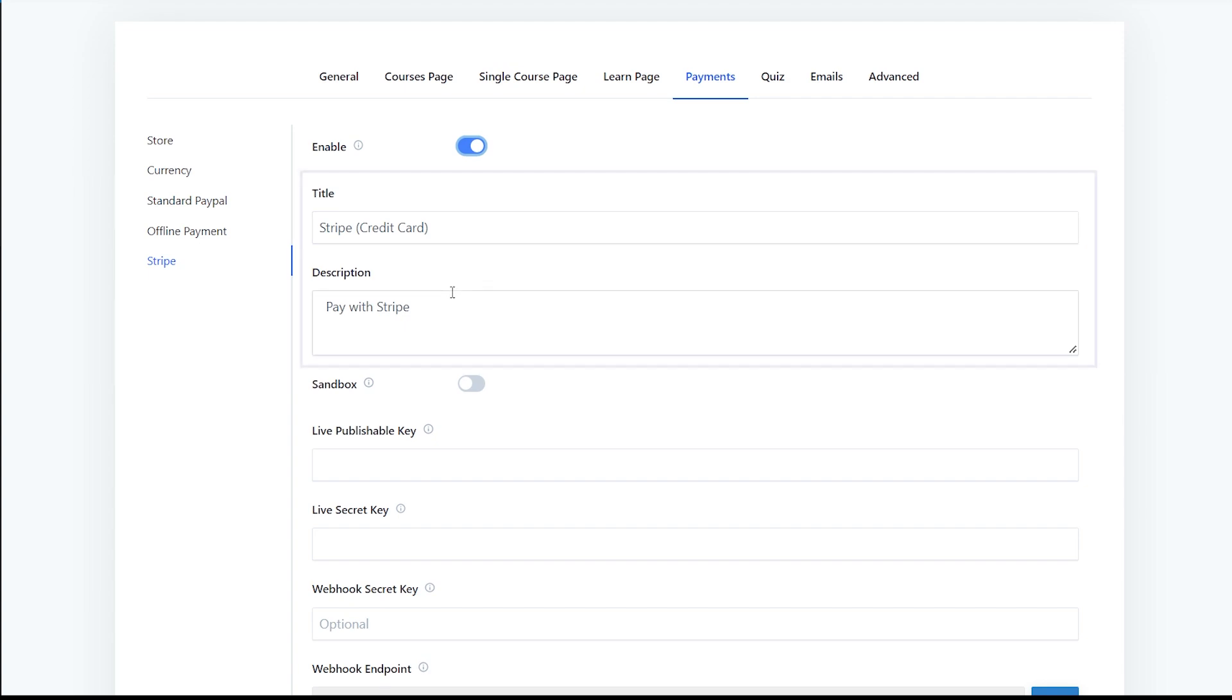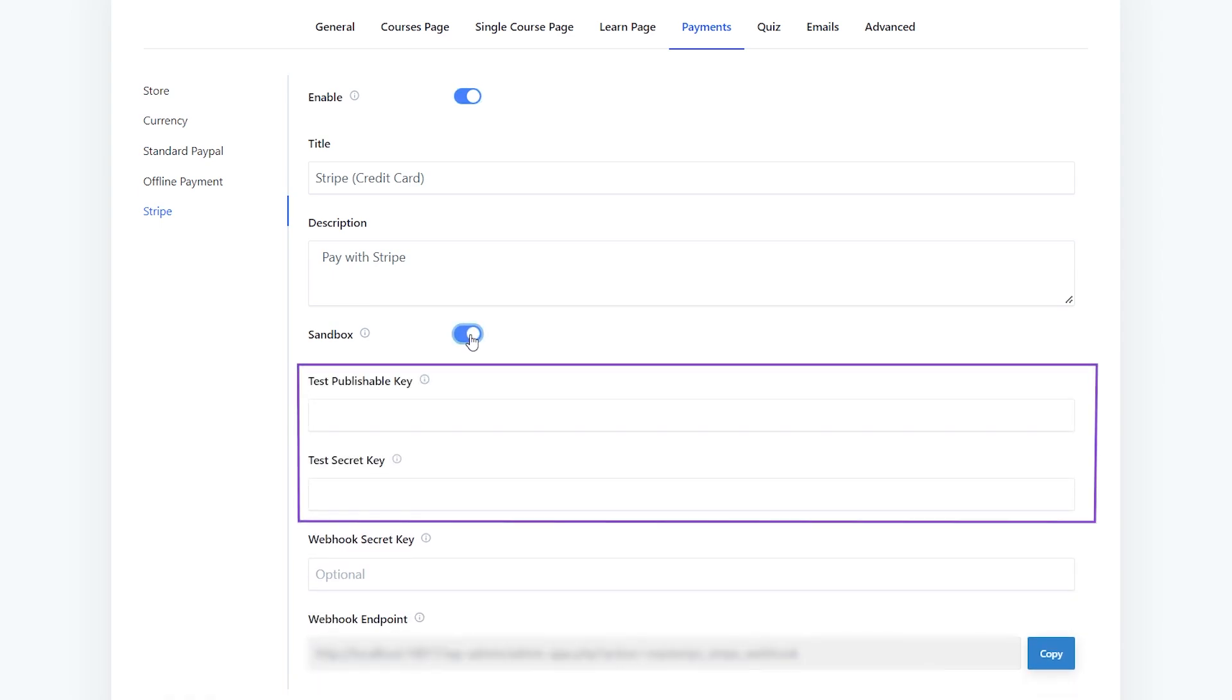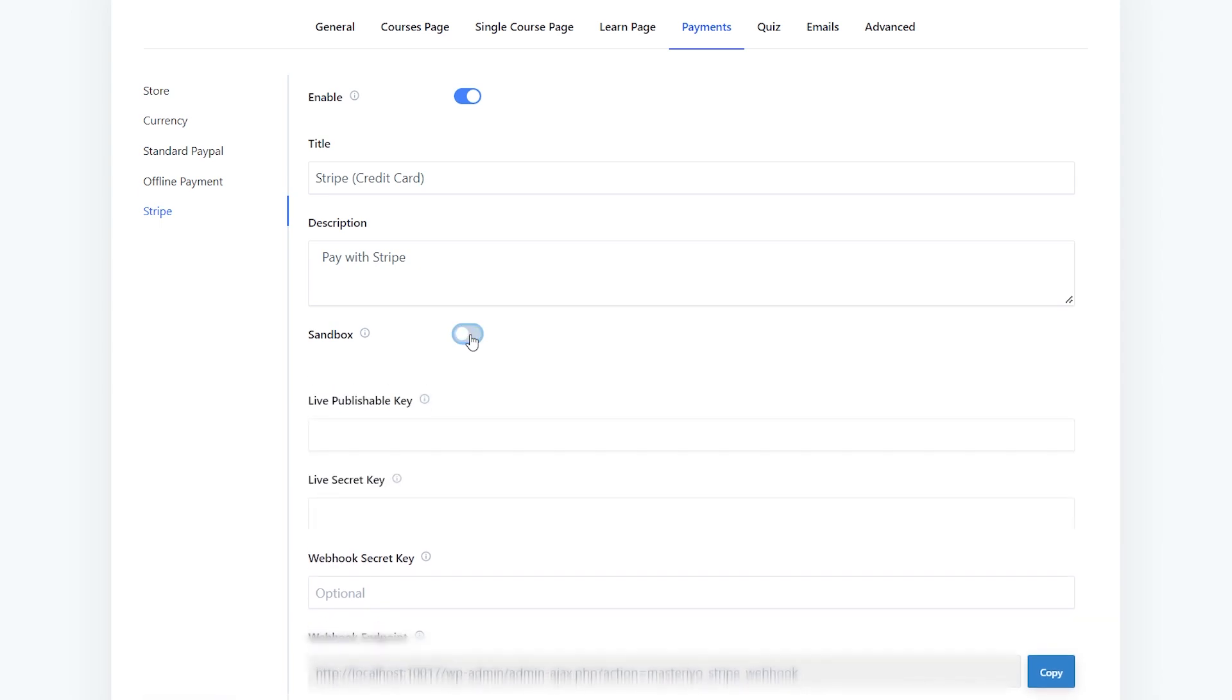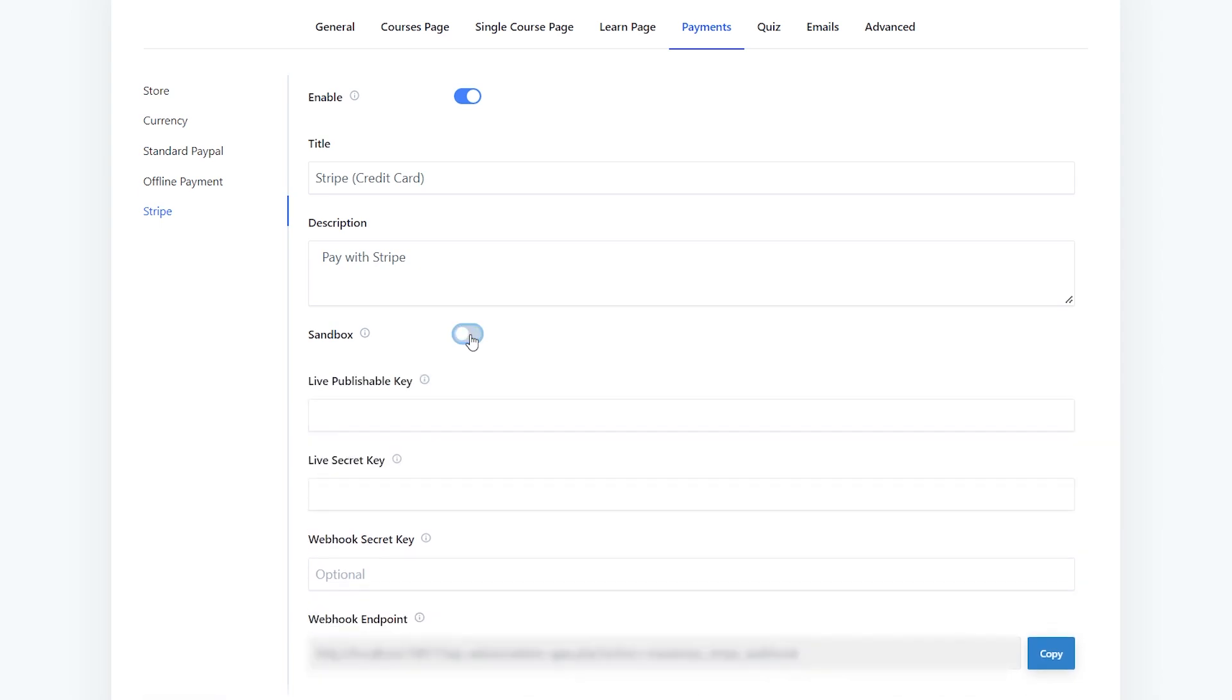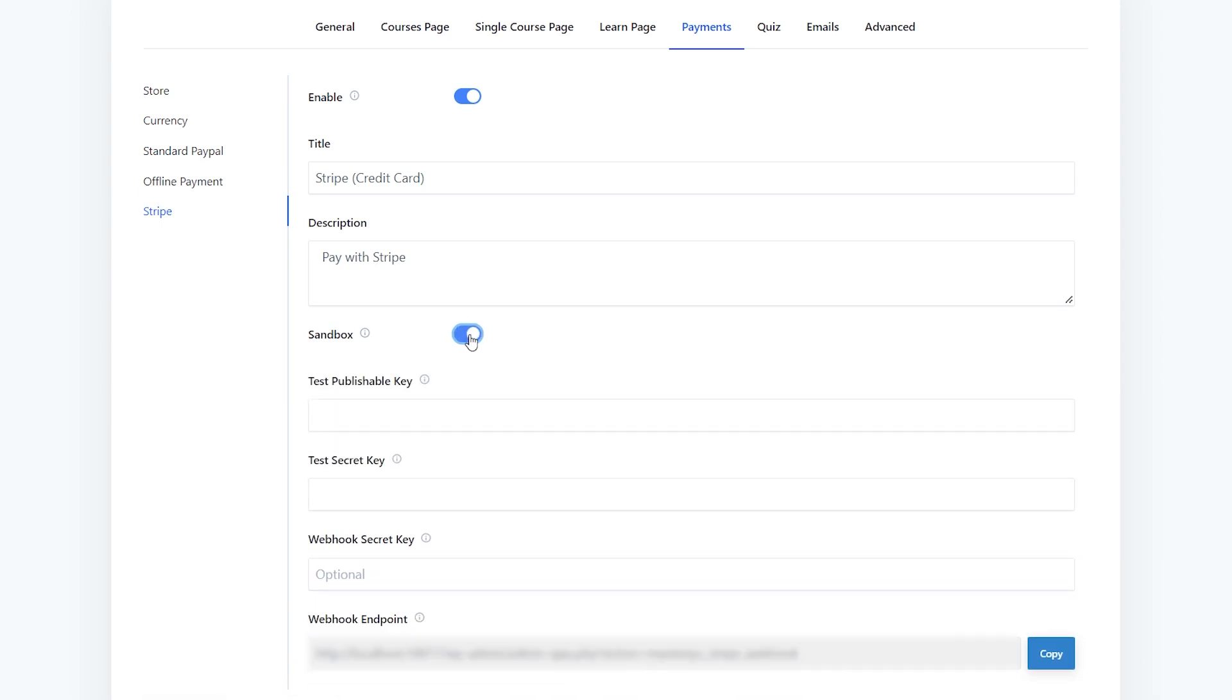If you want to test your Stripe account, you can enable the sandbox button. It changes the fields for test credentials. However, if your website is live and you have added your live key to your Stripe account, you don't need to enable it. I will be using it in test mode for now.